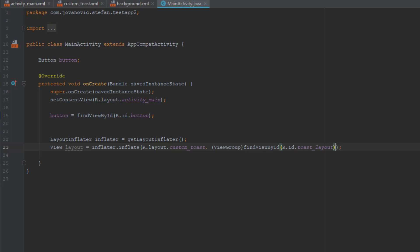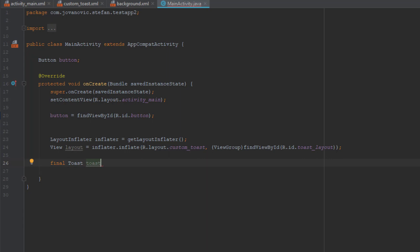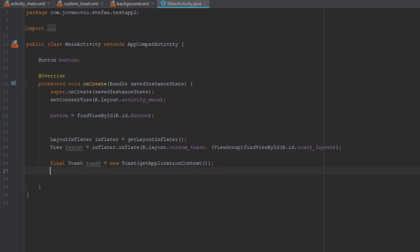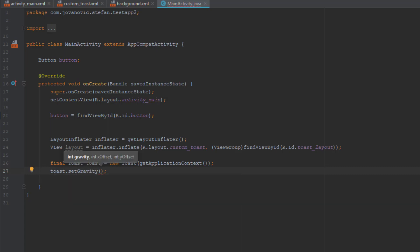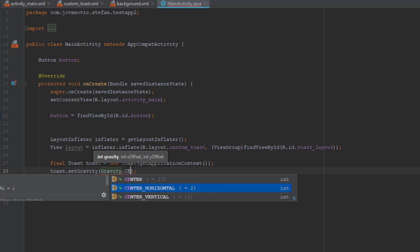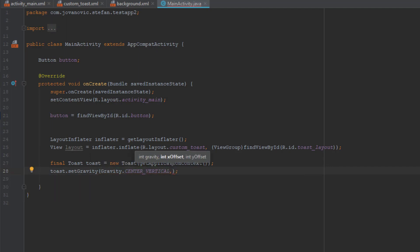Next we're going to programmatically create a toast message. Create a final Toast object named toast, using new Toast(getApplicationContext()). We'll use that object to call setGravity with Gravity.CENTER_VERTICAL and zero for the x and y offsets.